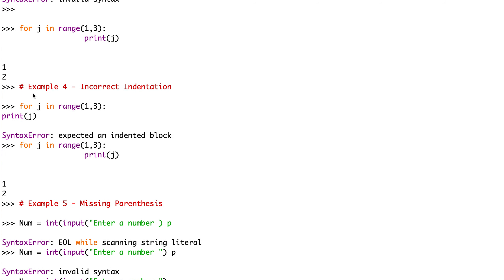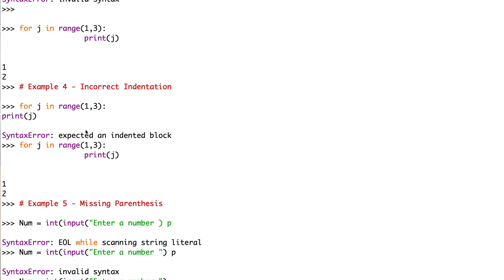Example four: incorrect indentation. If we type for j in range(1, 3) without indenting the body, it comes up with a syntax error saying 'expected an indented block.' What we should have written is for j in range(1, 3): and then the print statement is indented — one tab — print j, and the output is 1, 2. Incorrect indentation is quite a common problem that throws up a syntax error.